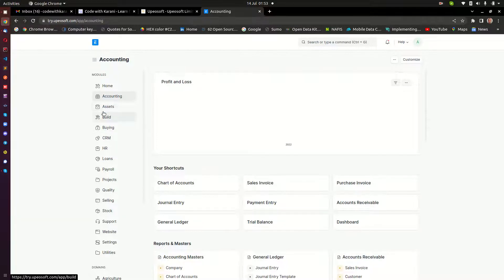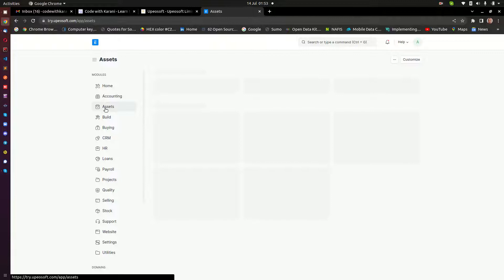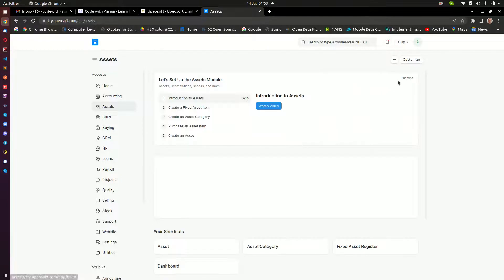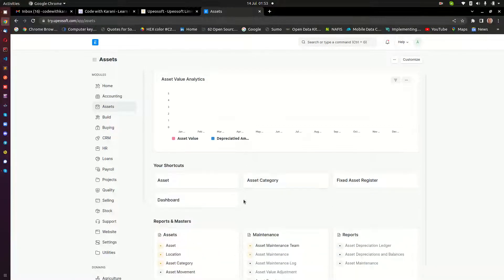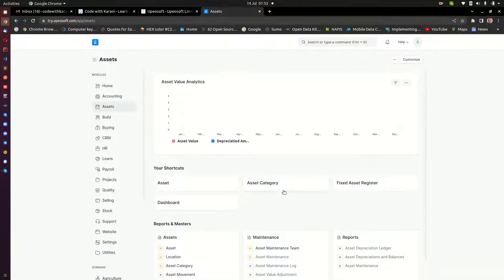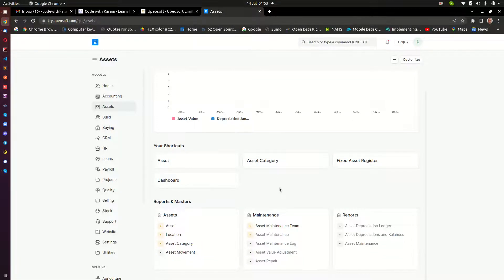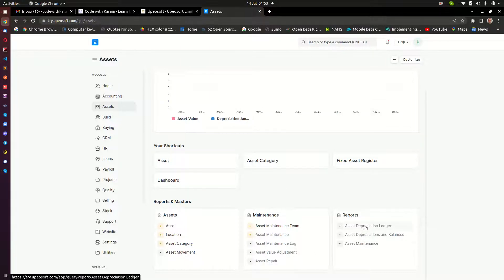And I'm going to jump next to the assets module. ERPNext allows you to manage your assets, and anything to do with assets like depreciation, managing the movement of your assets, can be done within ERPNext. And again, you are able to see reports for each and every asset that you are managing within ERPNext.